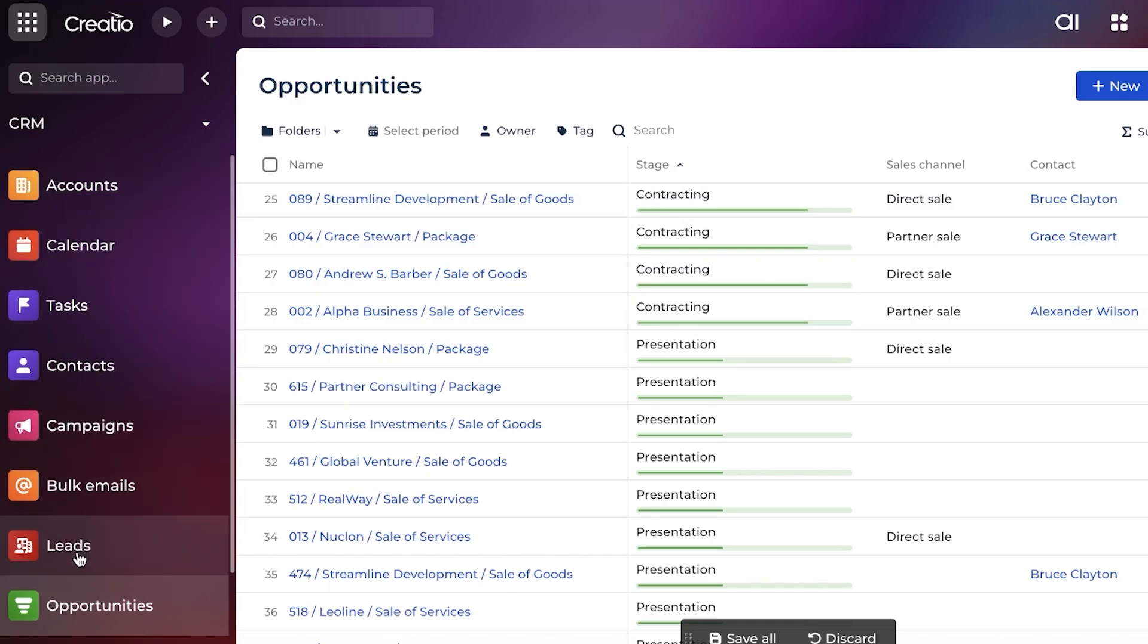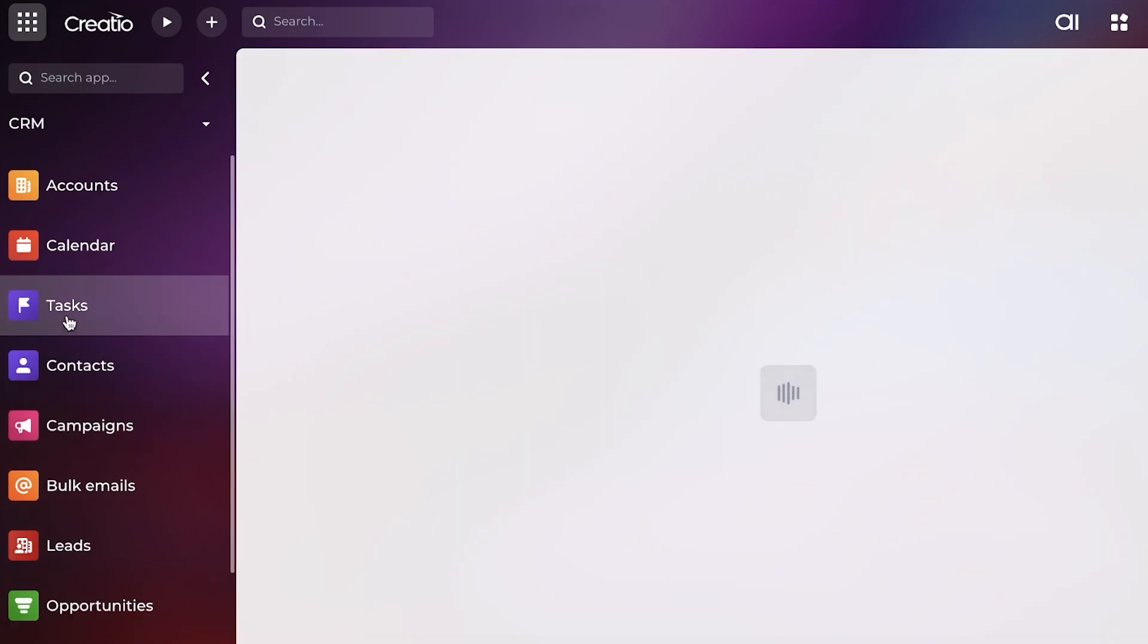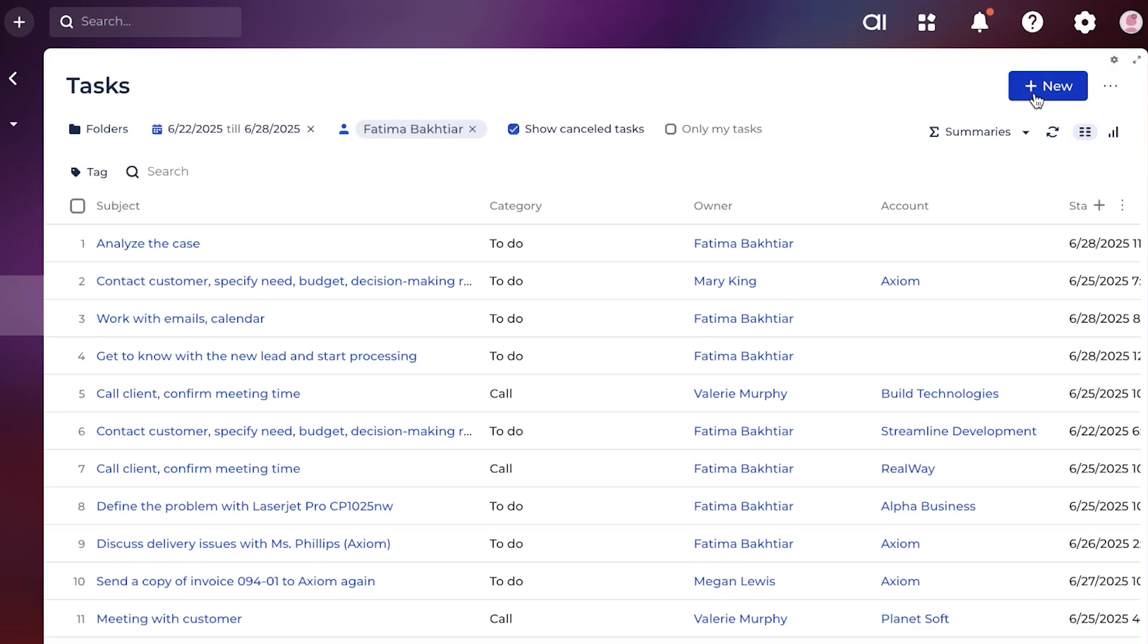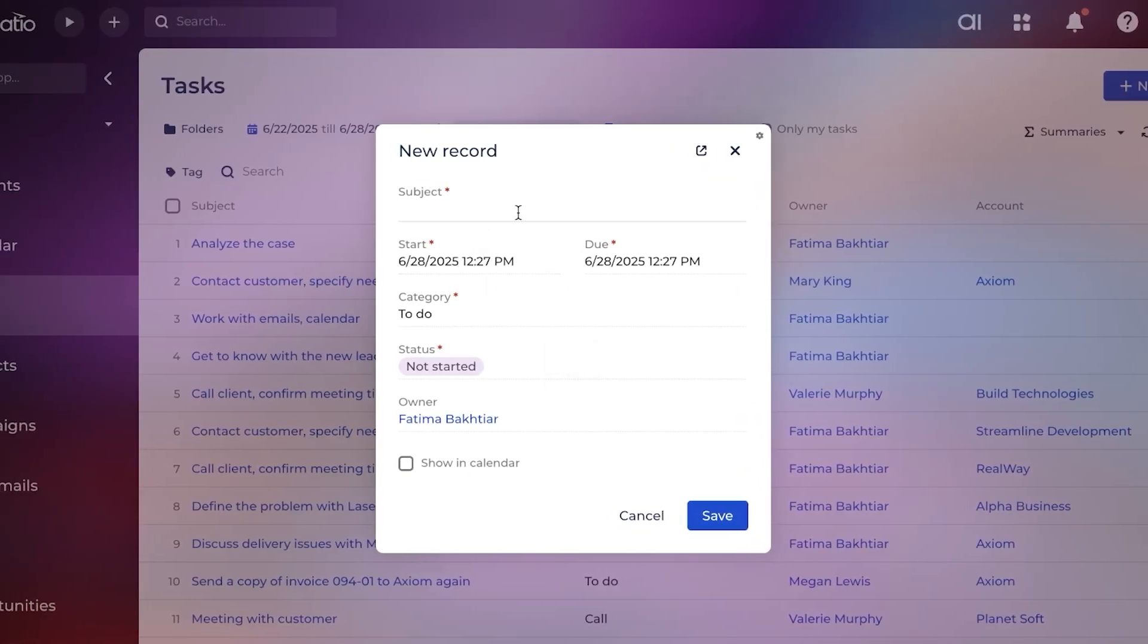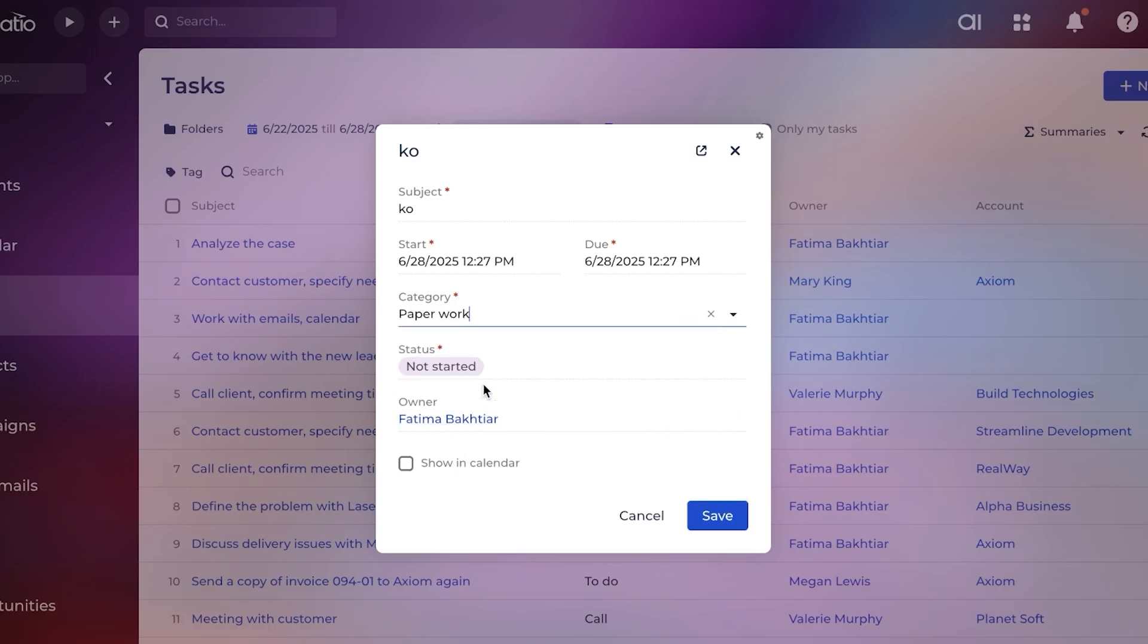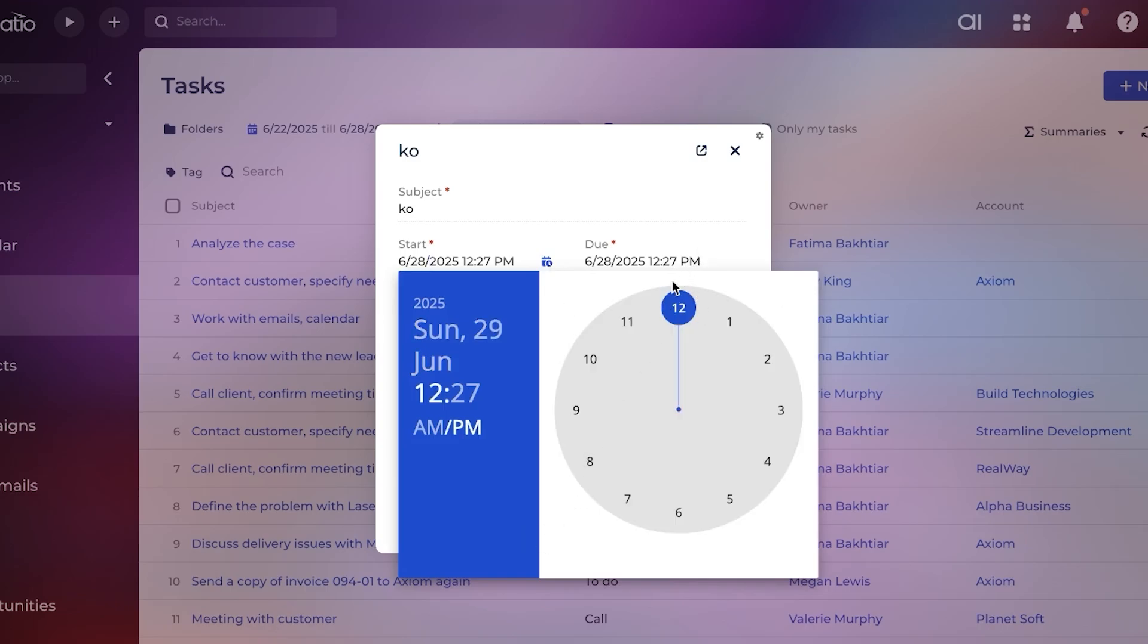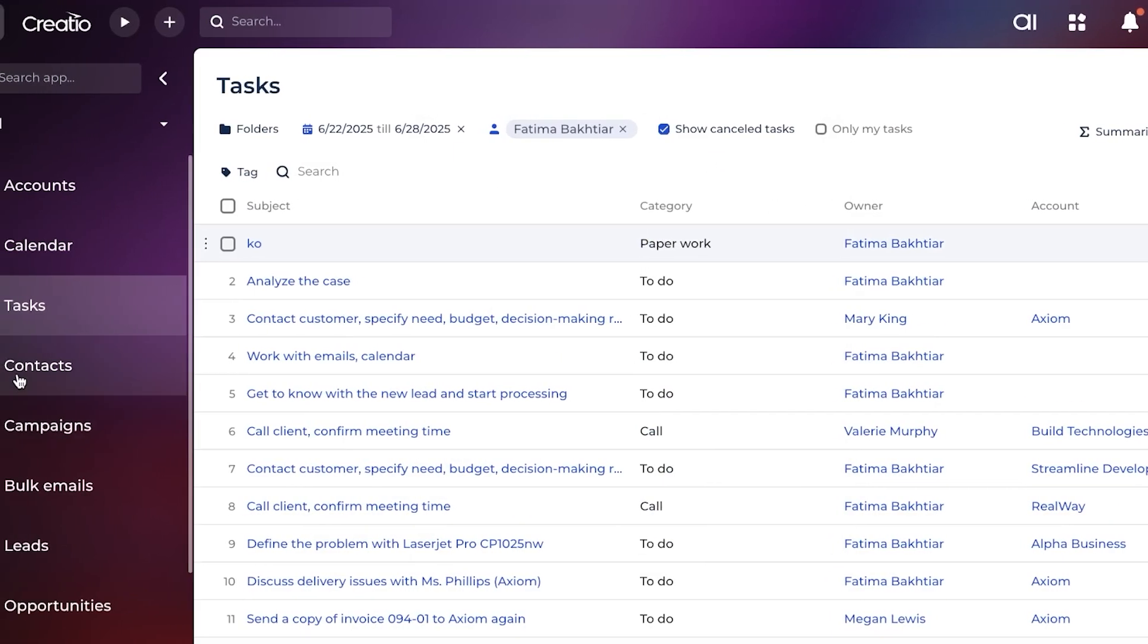To further automate all of these things - we've covered accounts, contacts, as well as leads and opportunities - we can go into tasks and start adding tasks that are relevant to each one of our opportunities or each one of our accounts. Click on 'New'. When you're adding a new task, enter the subject, then add the category - this is going to be paperwork. You can choose the status and the owner, then click on 'Show in calendar.' You can choose the start date and the end date of every task, and then go into due, and it's due at this time, then click on save.